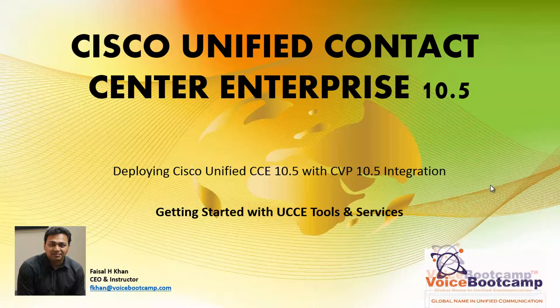Welcome to Voice Bootcamp, a global name in unified communication. Hello, my name is Faisal Khan, CEO and founder of VoiceBootcamp.com.